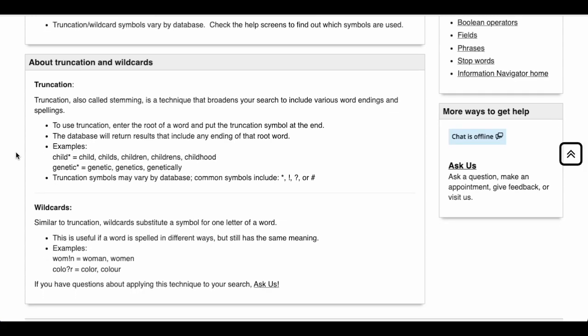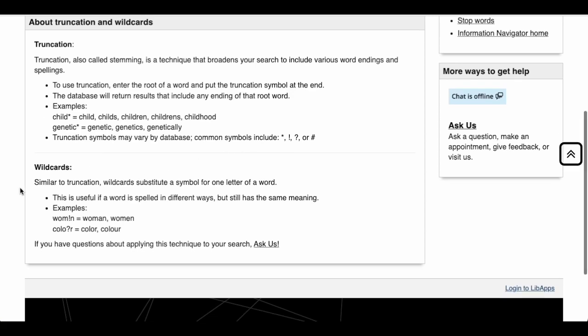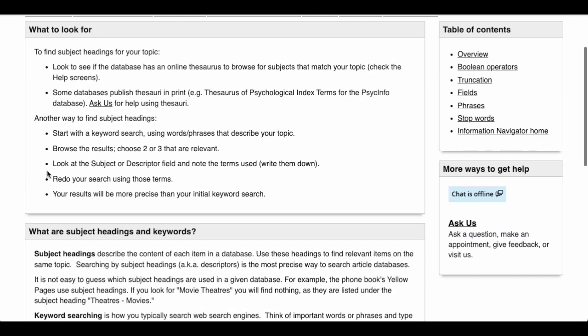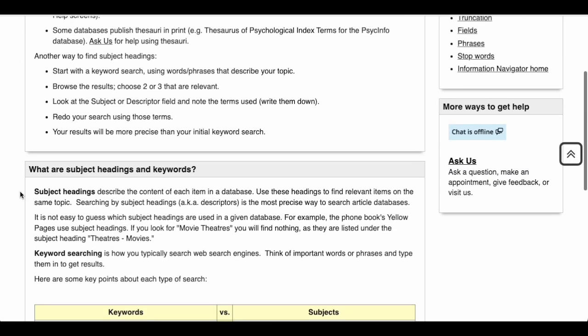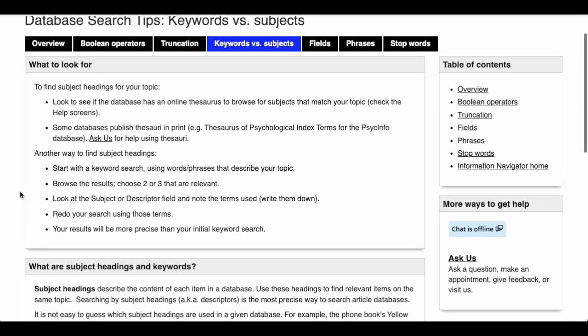They also have rules here for truncation. Root words that have multiple endings, words that are spelled differently but mean the same thing. Truncation wildcard symbols vary by database, so you've got to get to know the particular databases that you like to use. Truncating, also called stemming, is a technique that broadens your search to include various word endings and spellings. You enter the root of a word and put the truncation symbol at the end. Similar to truncation, wildcard substitutes a symbol for one letter of the word.